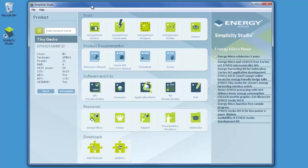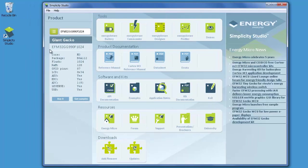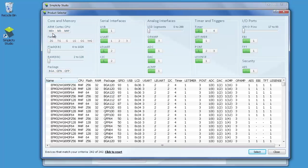When you start Simplicity Studio, you will find the product selector on the left-hand side. The product selector is used to select a specific Energy Micro device. If you know the part number of the device you want to examine, you can select this device directly by typing in the part number. If you're not sure about the part number, you can press this green button to open a graphical interface where you can select a device based on your application requirements.